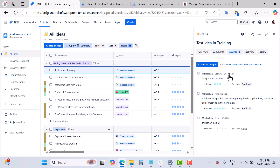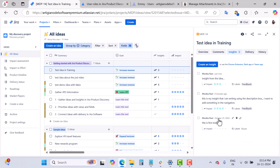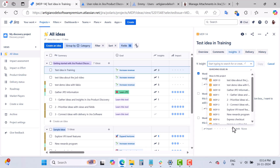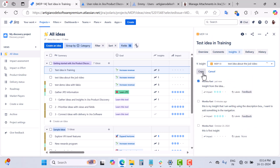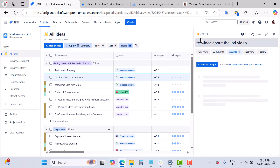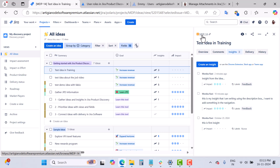You also have options to delete the insight, copy the link, and edit your insights. There's also an option to copy a particular insight to another idea. When you select it, you get a 'Copy to Idea' option. You can type your idea key and select it from the dropdown. For example, copying from MDP-14 to MDP-13 — click and hit Copy. The selected insight is successfully copied. You can open MDP-13 directly and see the insight now appears there.